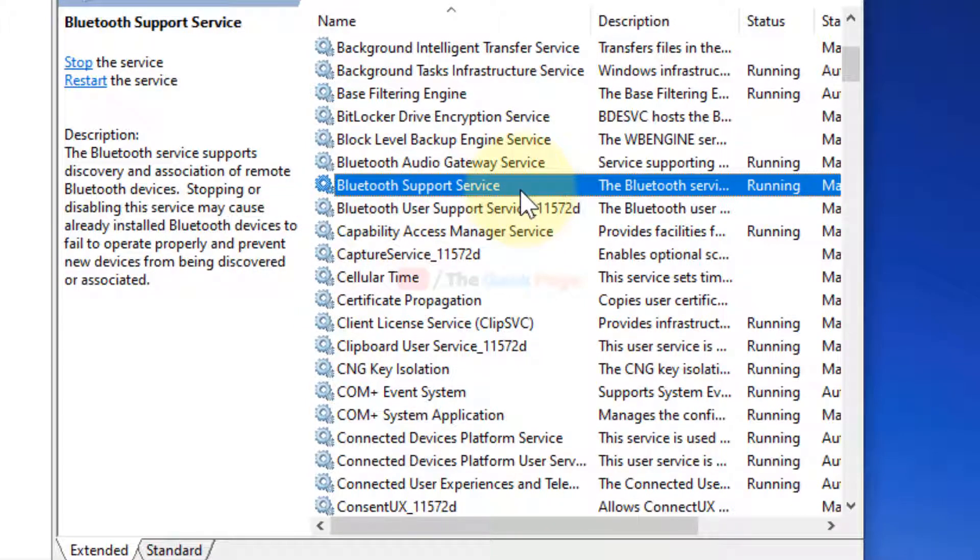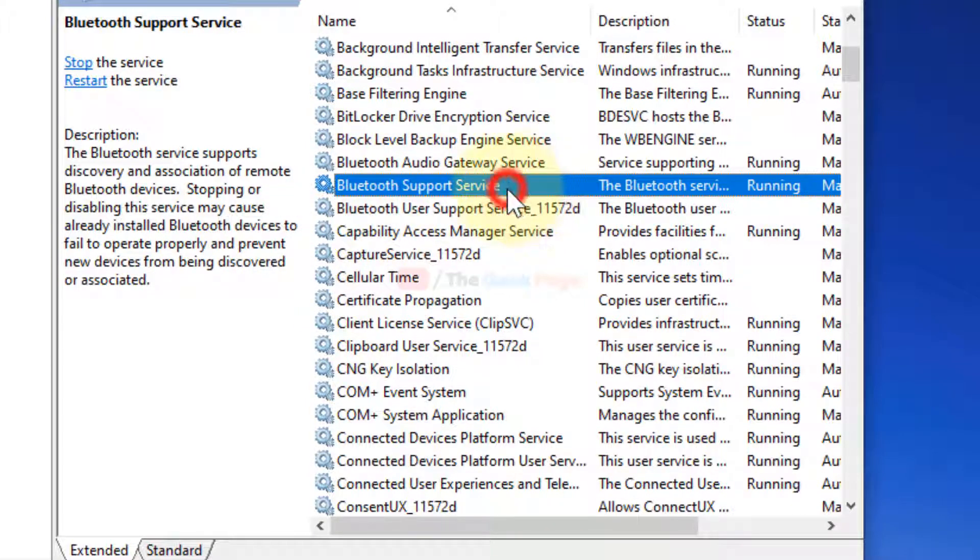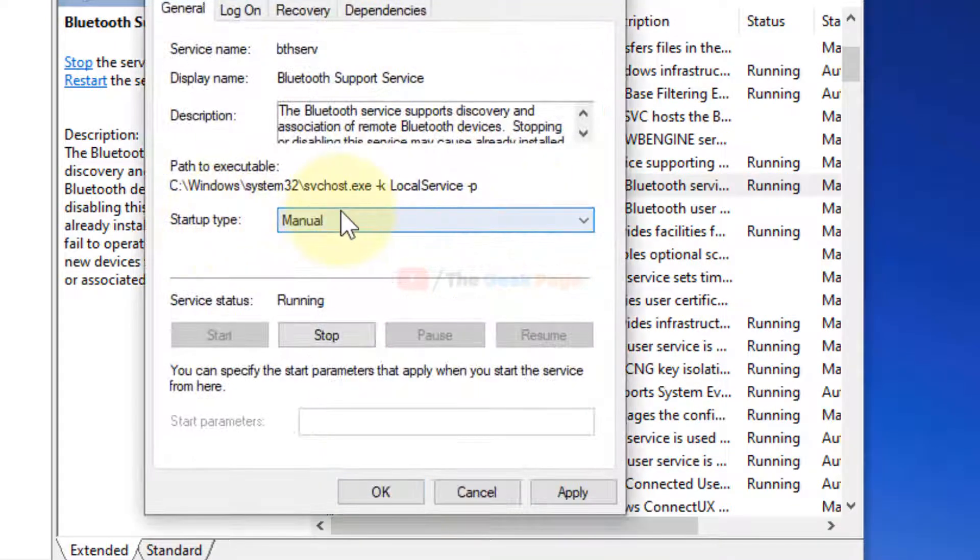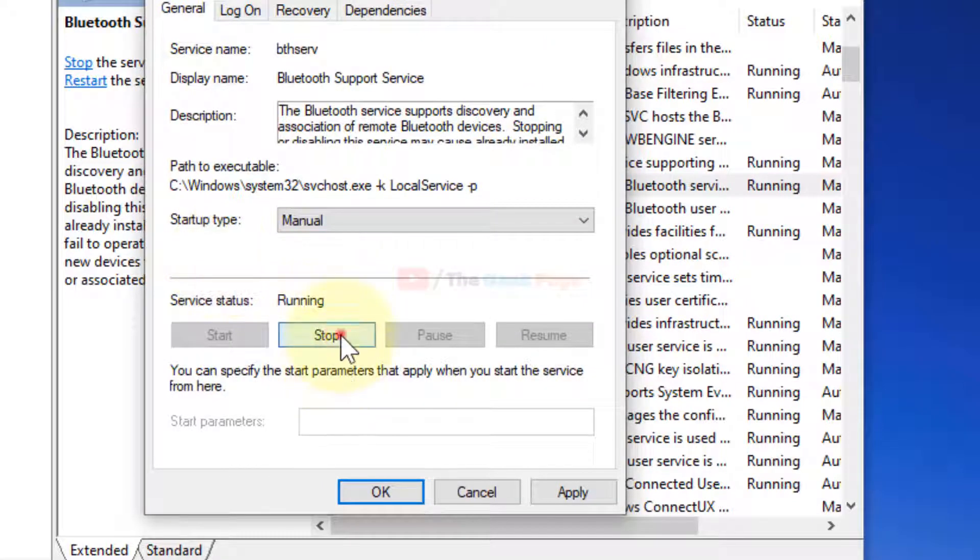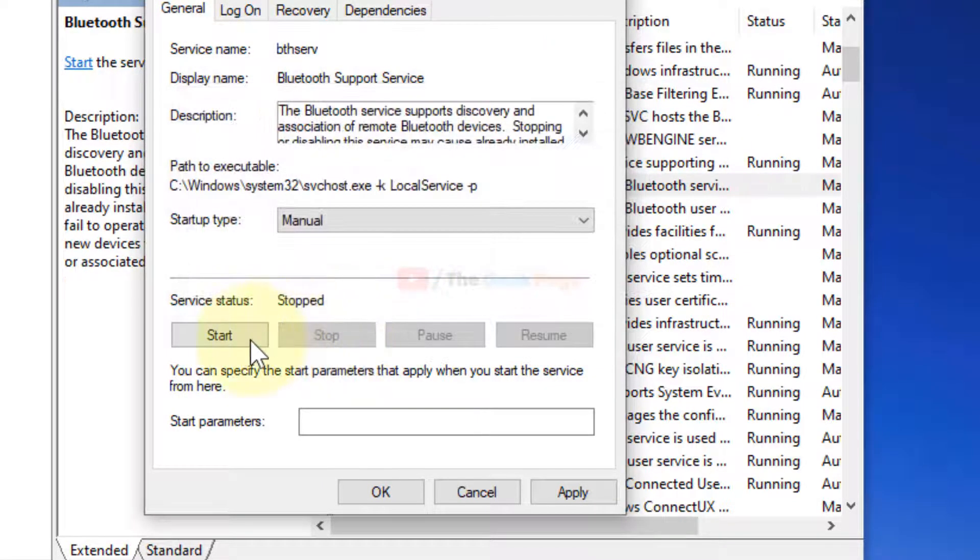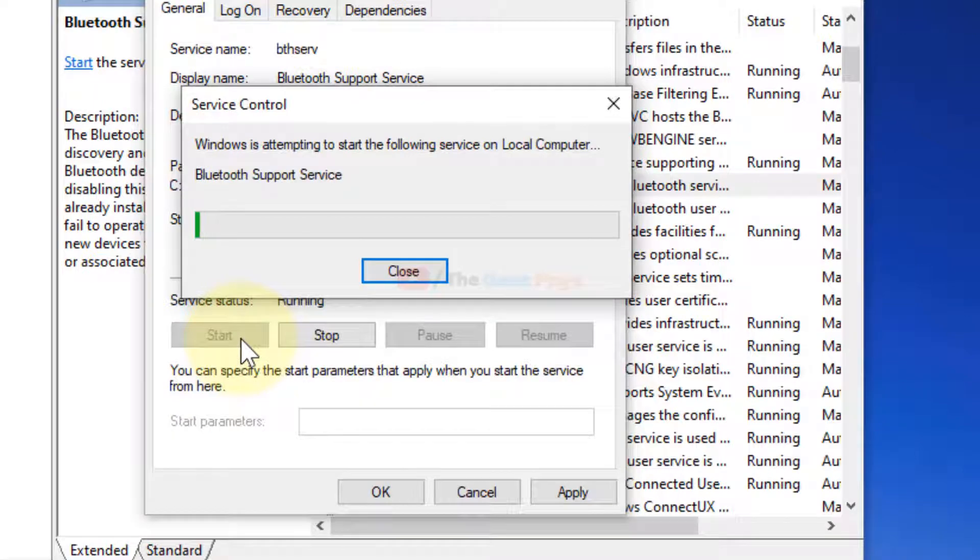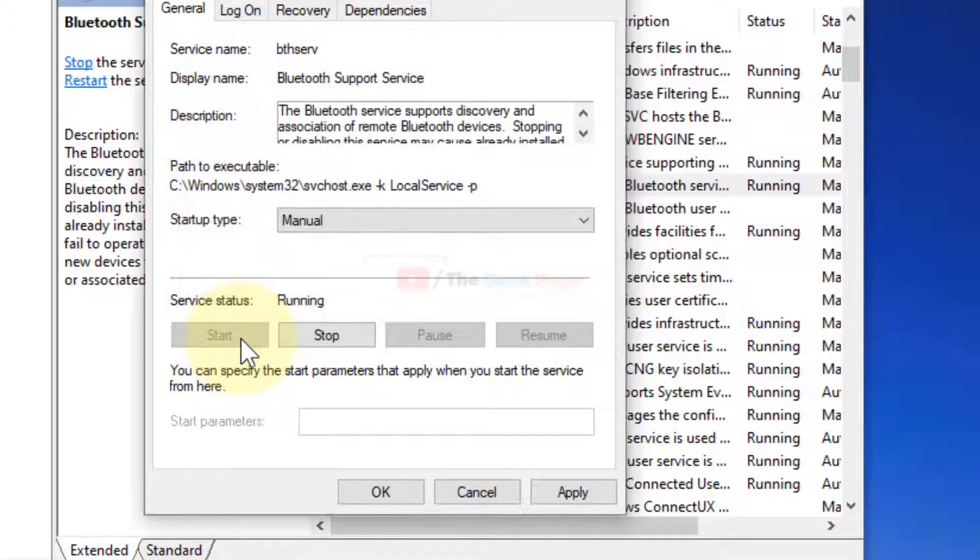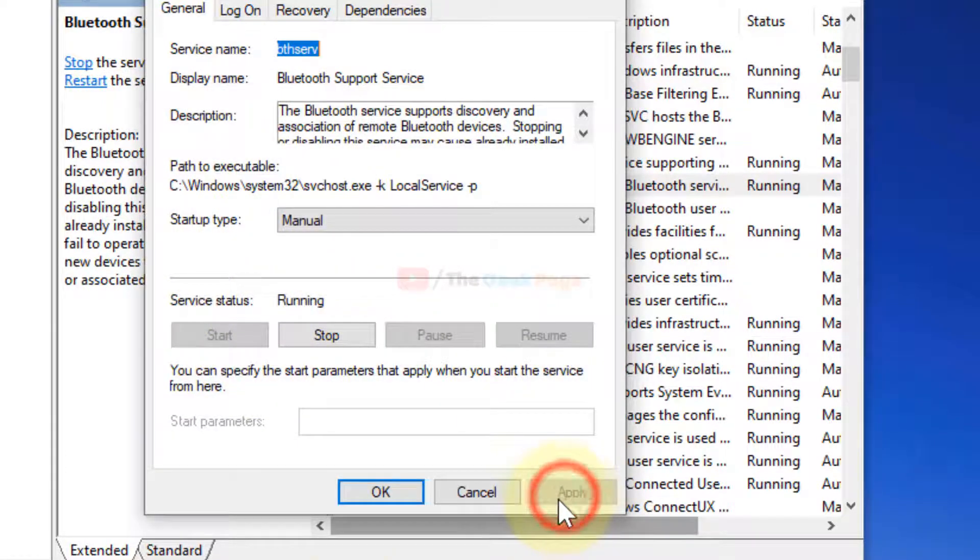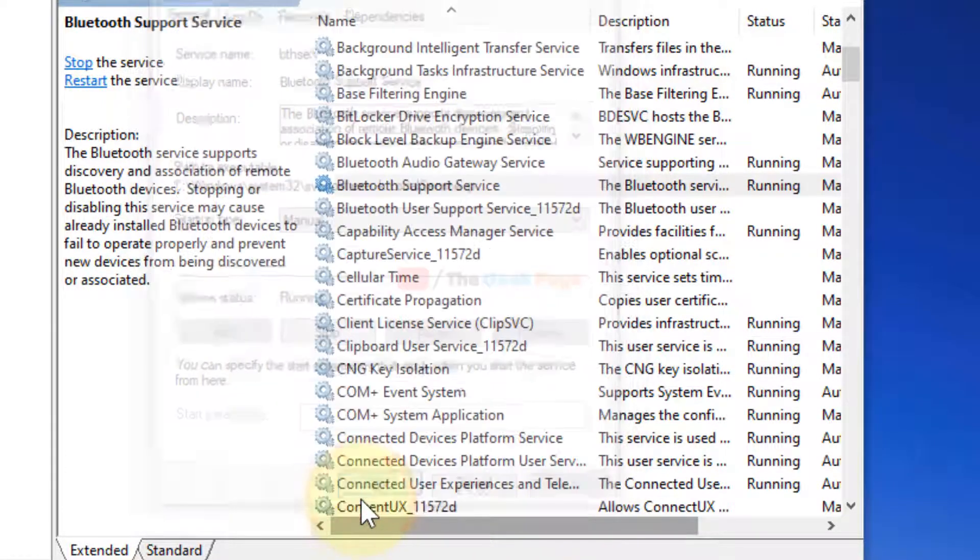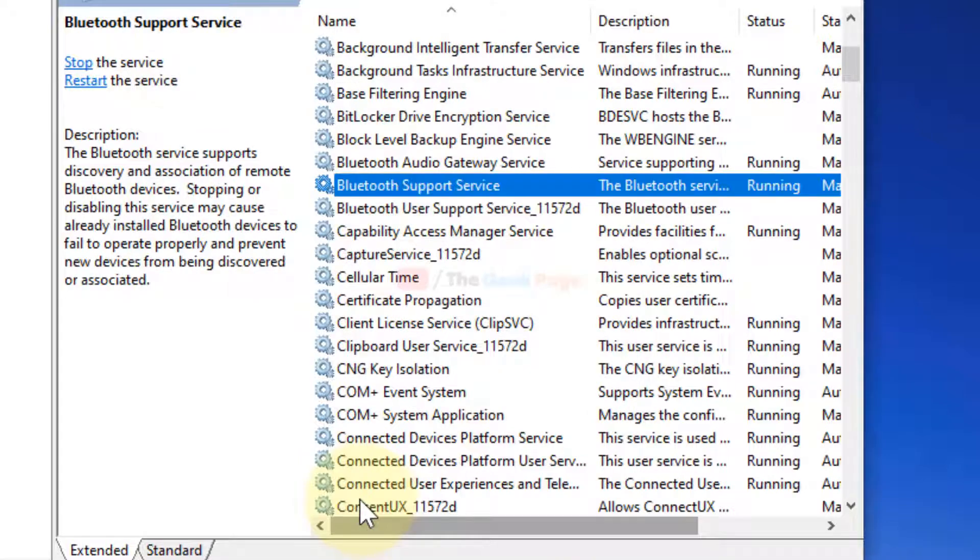Now choose startup type as Manual. Click on Stop and then click on Start. In this way we have restarted the service. Now click on Apply and click on OK and see if your problem has been fixed.